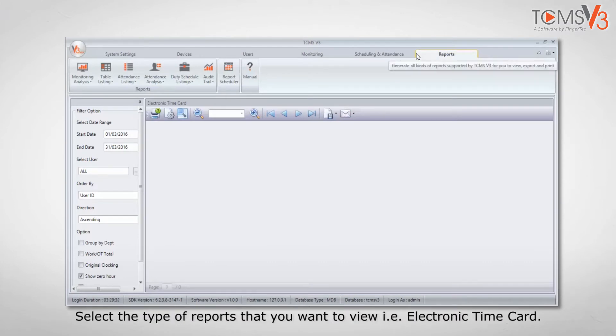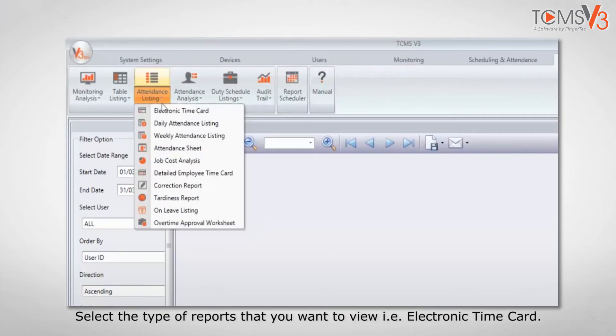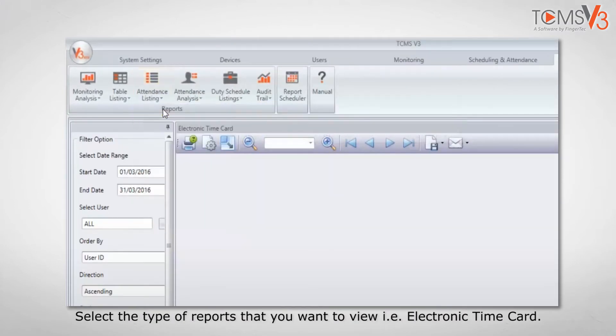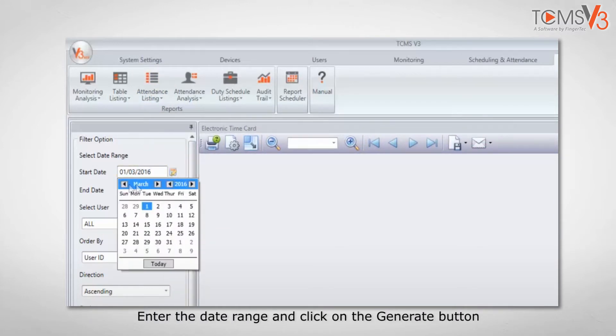Select the type of report that you want to view, such as an electronic timecard. Enter the date range and click on the Generate button.